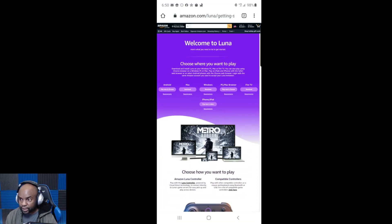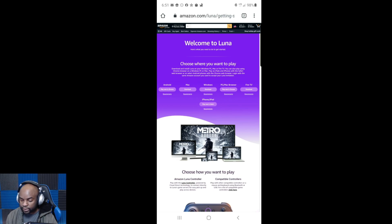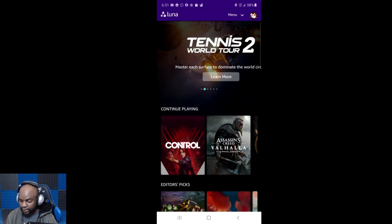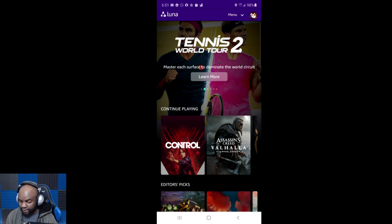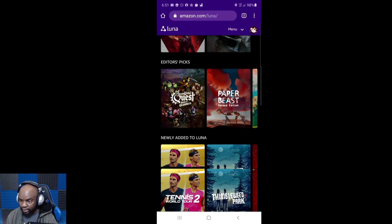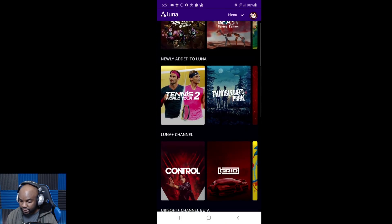You're just going to go to the Amazon Luna website. Once you go there, if you are a member of the early access program, this screen should pop up. The next thing you want to do is click on Android — boom, takes you right in. Once you sign up, that's all you need to do. Now I'm on Luna and these are all the games.